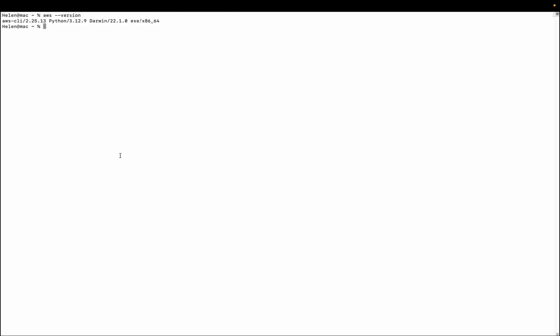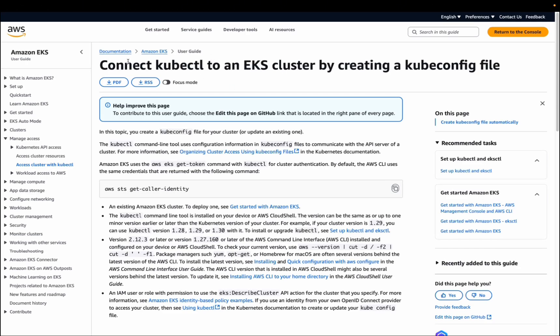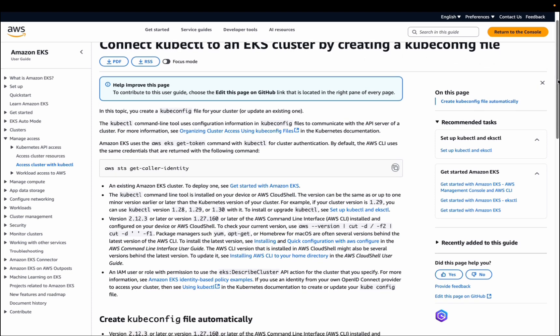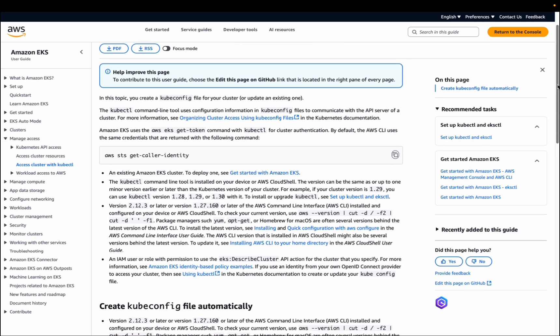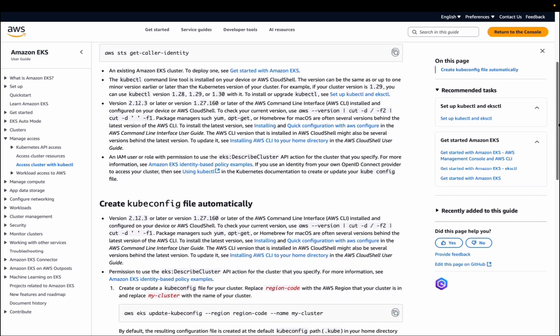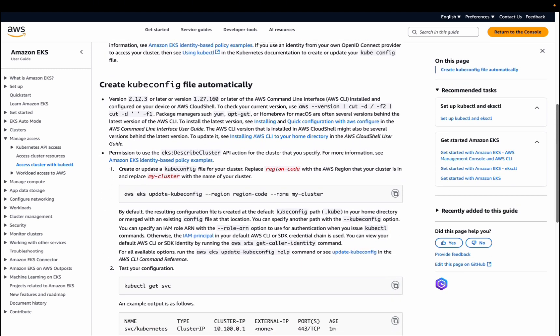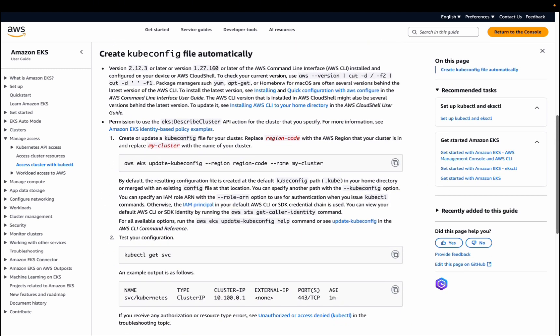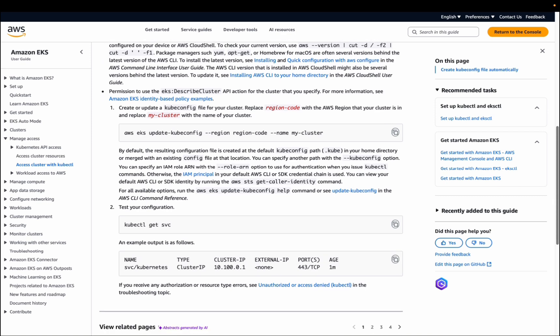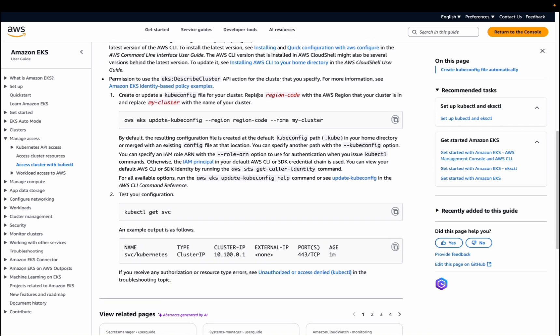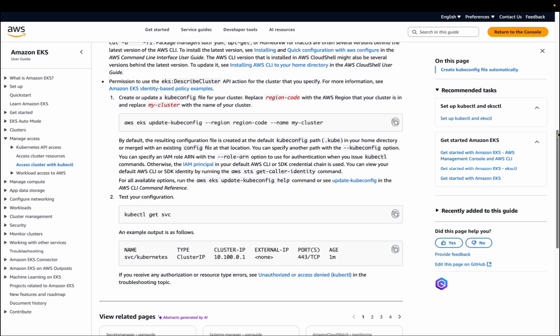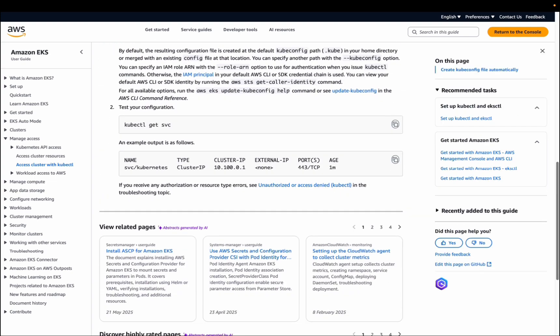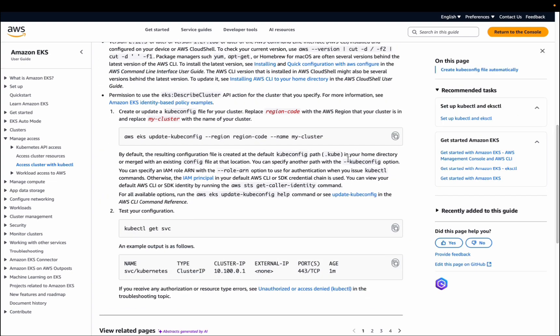Now let me take you to the documentation that will help us to connect to our cluster. Here's the documentation: connect kubectl to an EKS cluster by creating a kube config file. So we need to create a kube config file. As long as you have successfully added your credential to interact with AWS via API, let's create our kube config file. All you need to do is to copy this.